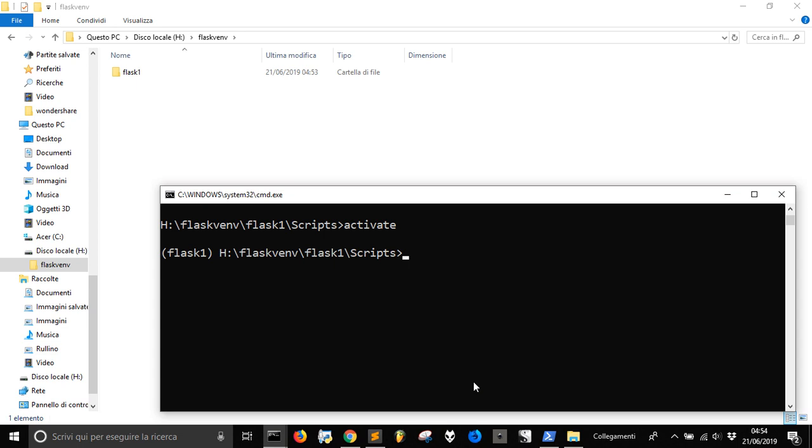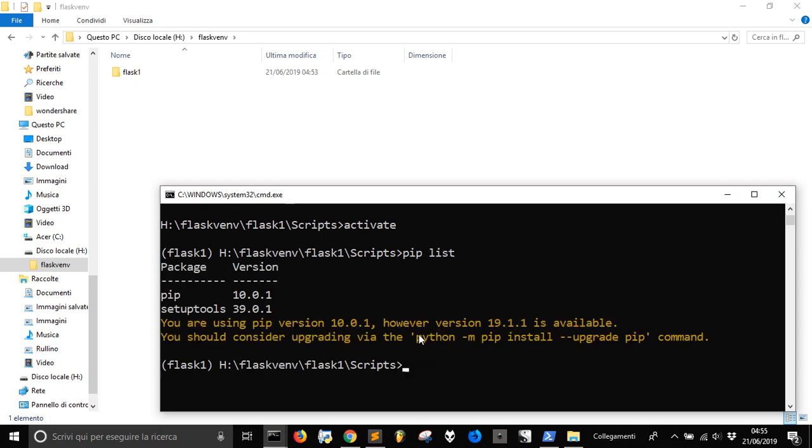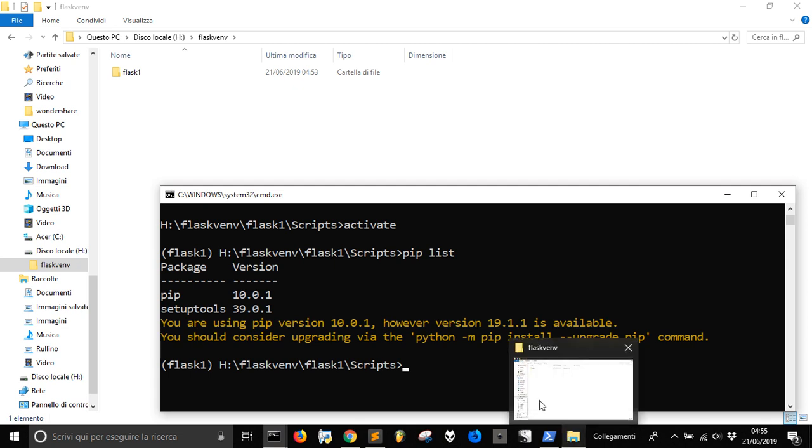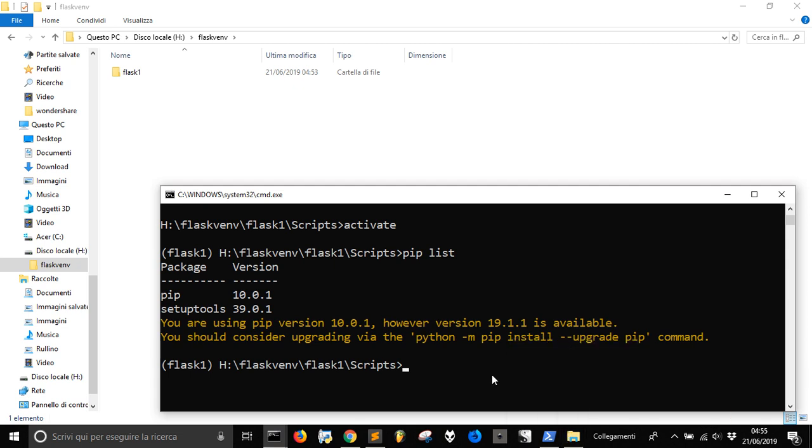And here we are going to install Flask, but first let's go pip list to see what's inside our installation, that is just pip and setup tools. So we got nothing here except these two modules and the built-in modules of Python. So it's brand new, it's fresh, and this is good.